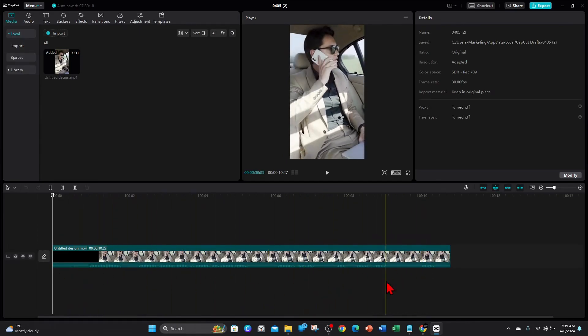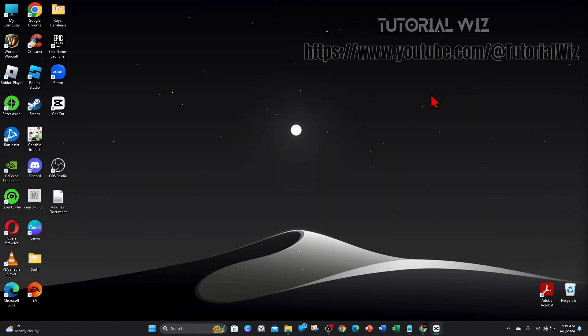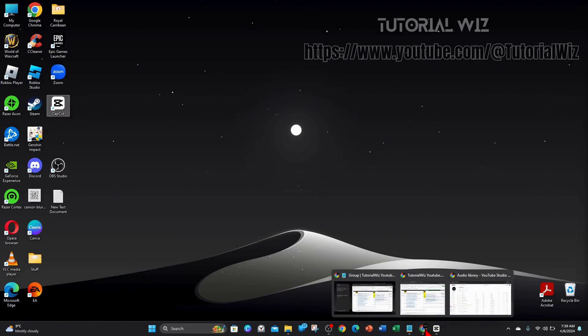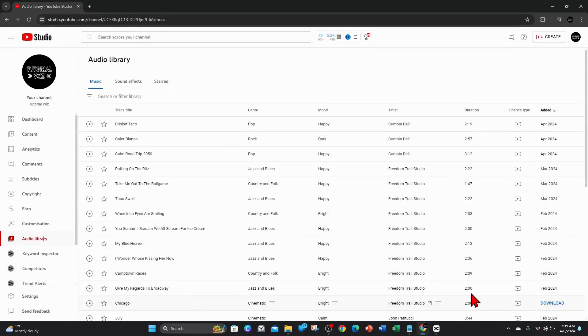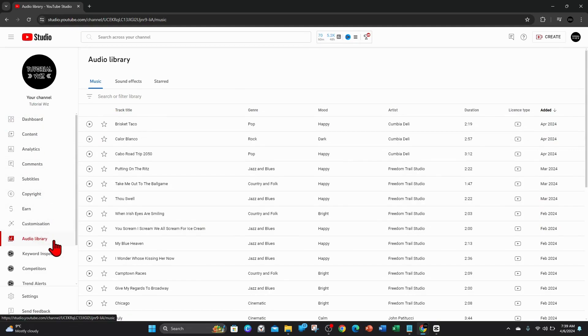So to do so, minimize that and go over to your YouTube dashboard. I'll go ahead and do that now. I'm inside my studio here inside YouTube, and now on the left-hand side you've got all these different options. You want to go down and click on Audio Library.